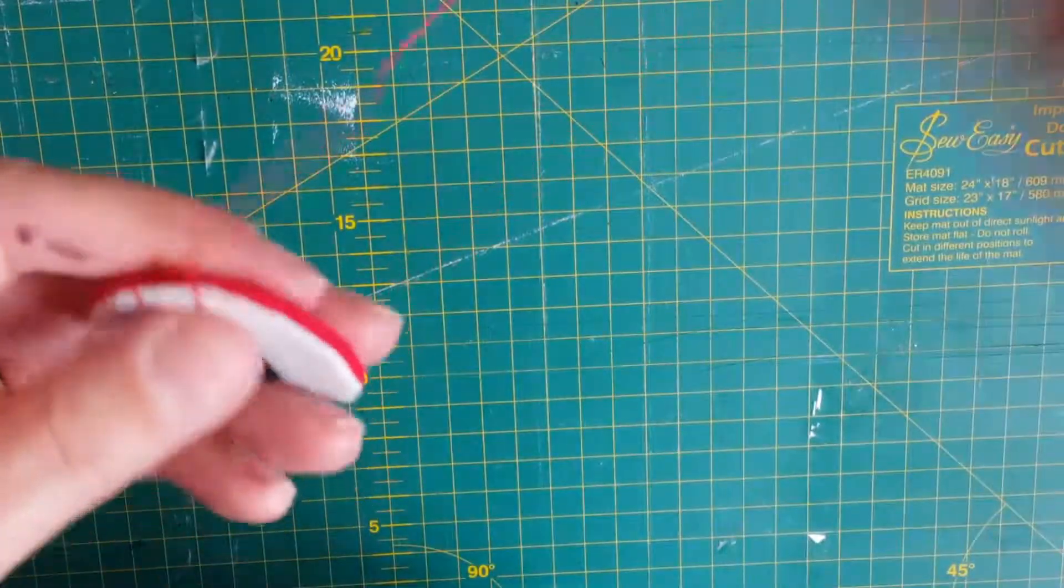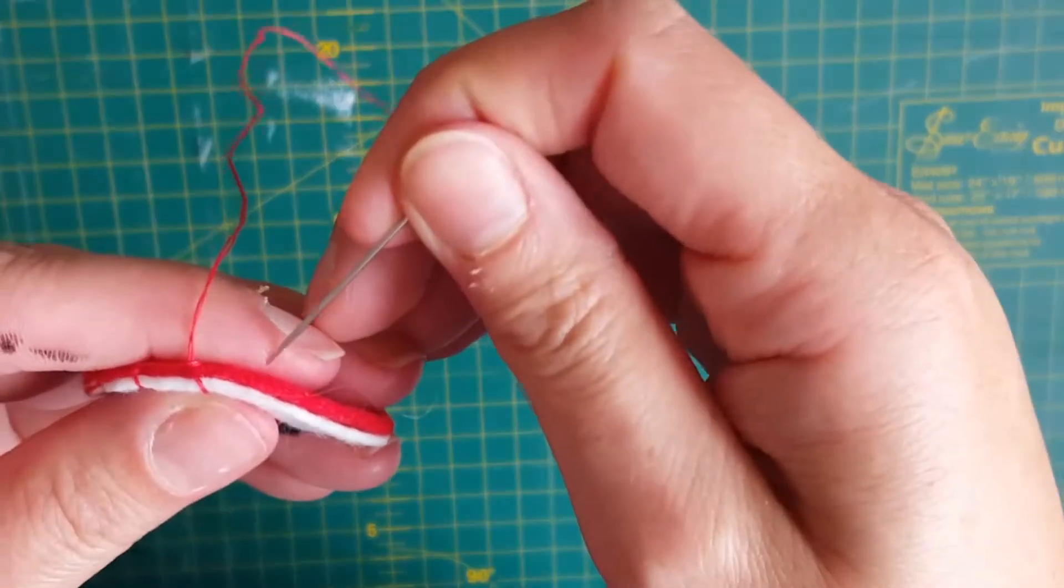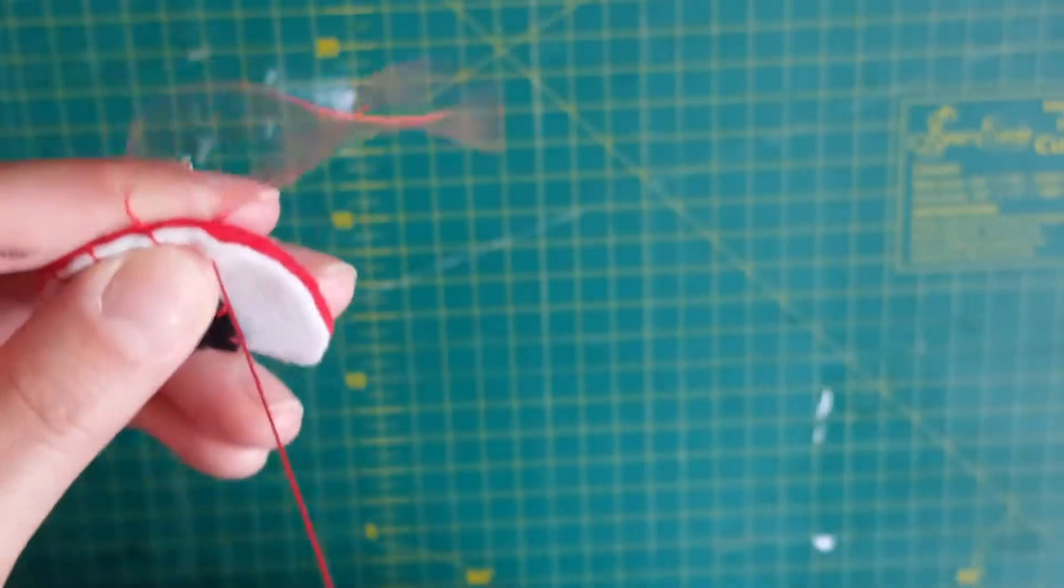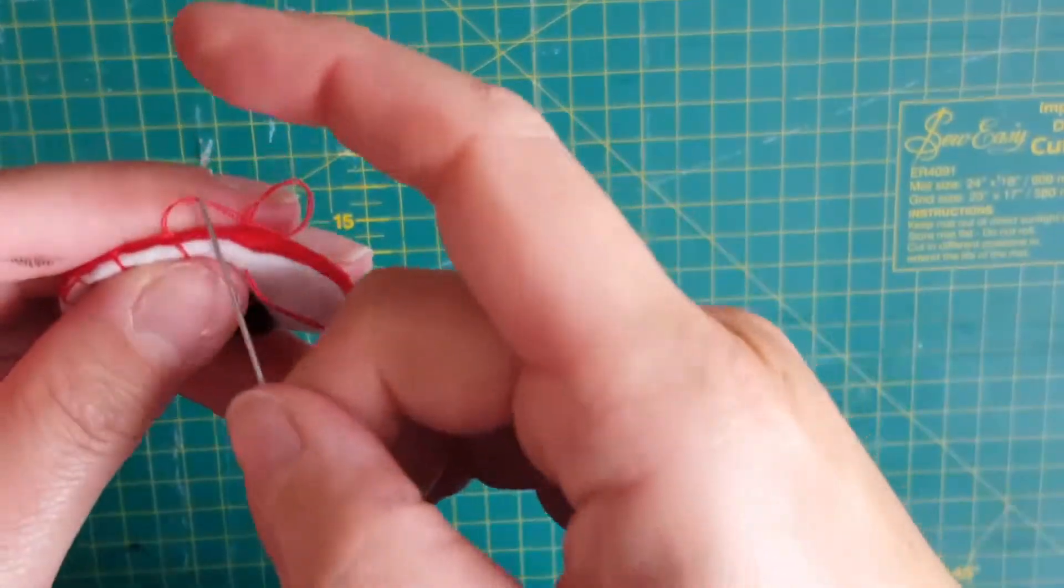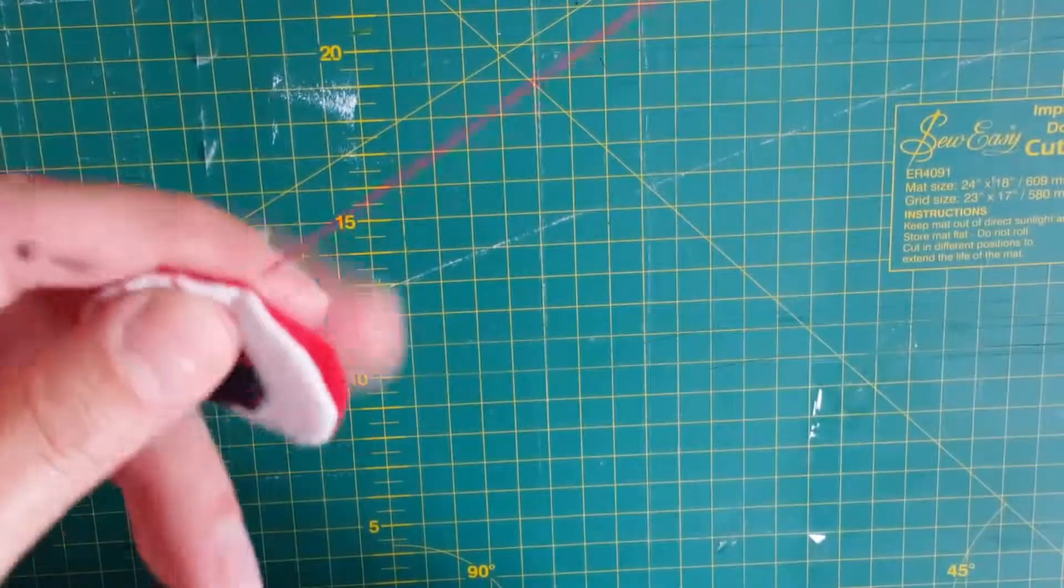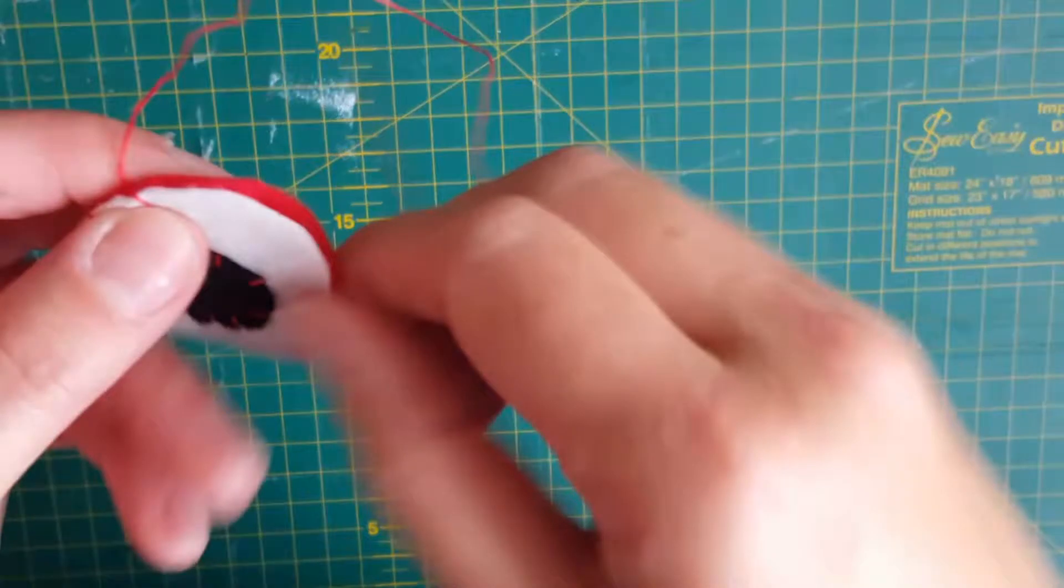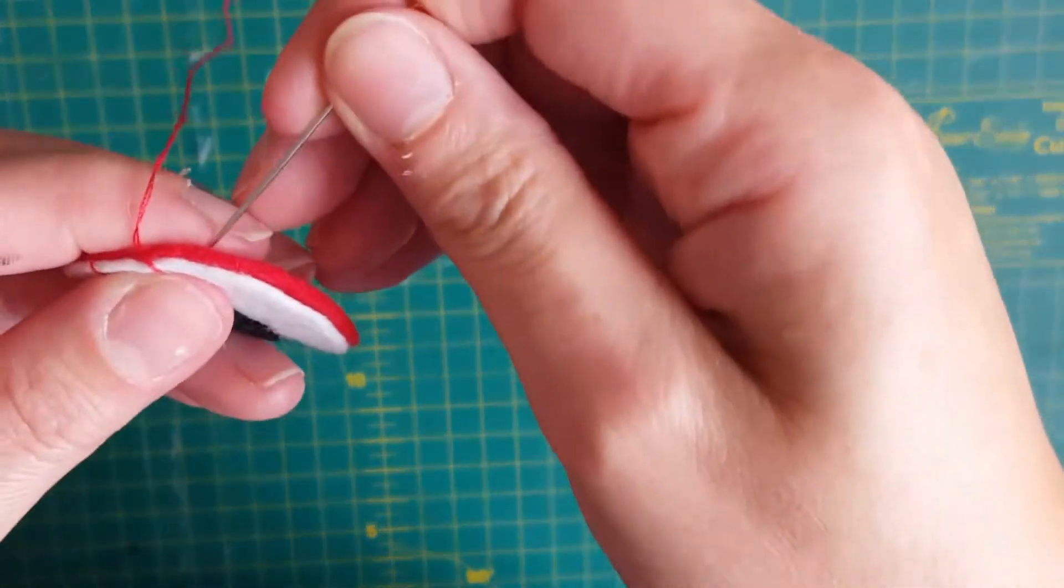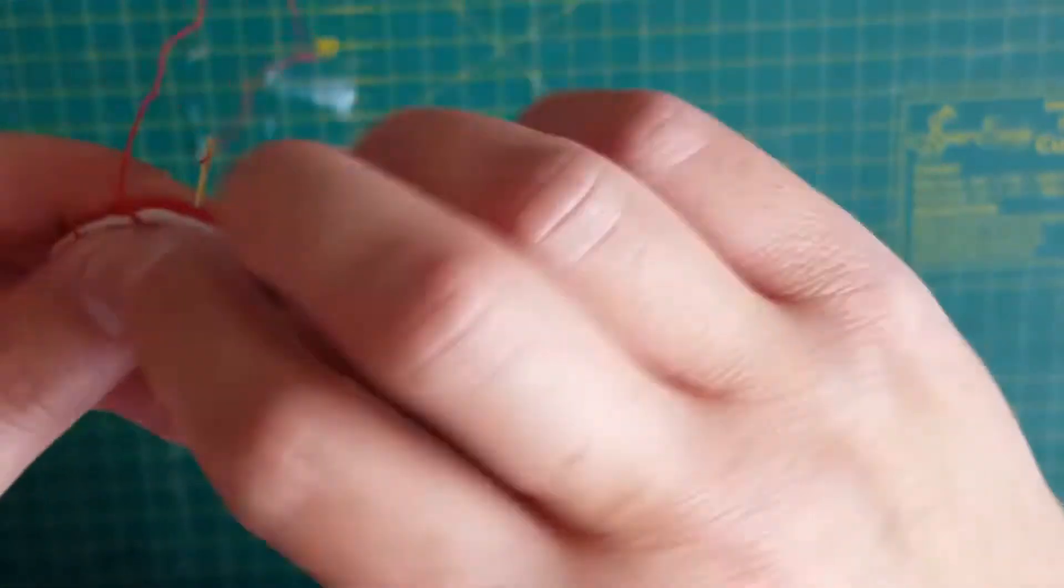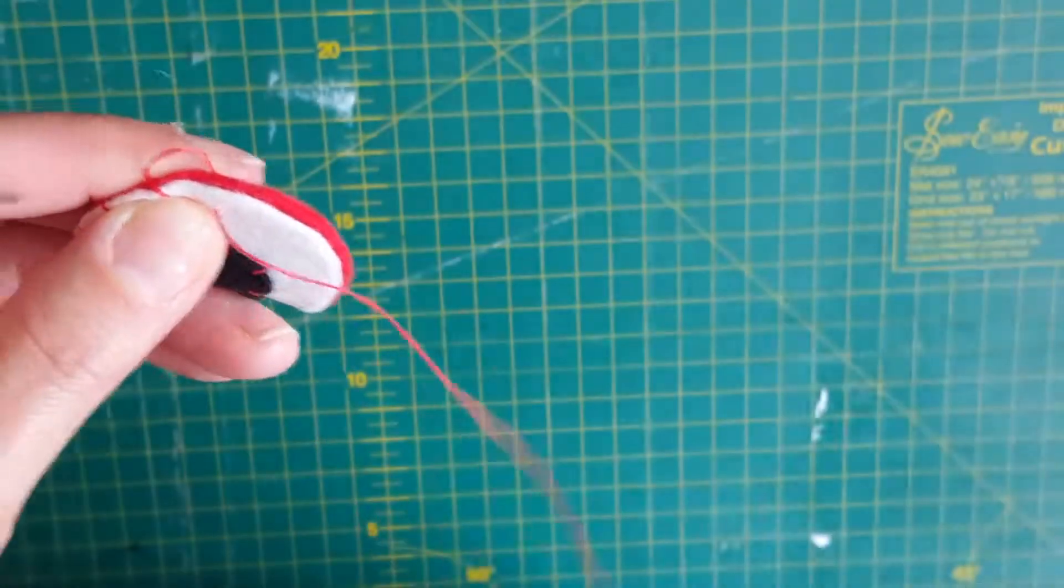So just try and keep your stitches really even. Usually I use corresponding threads, but for this it's good to use contrasting colors for effect.